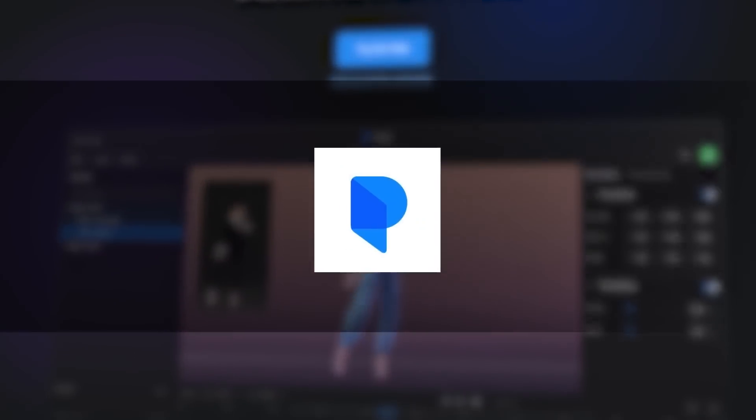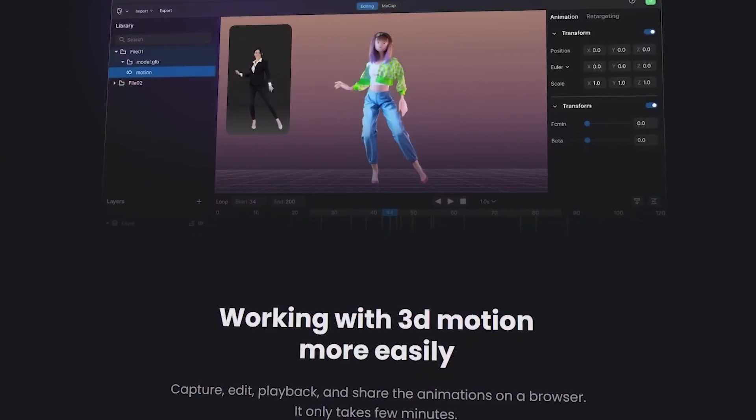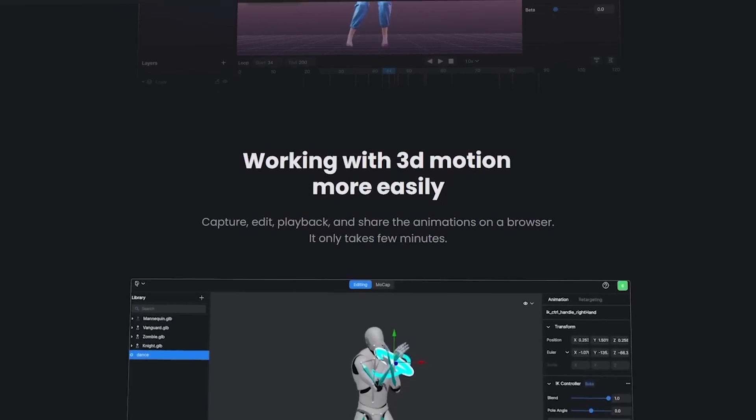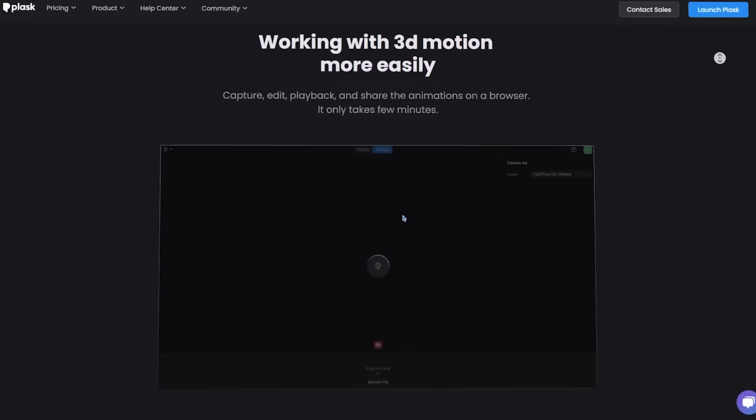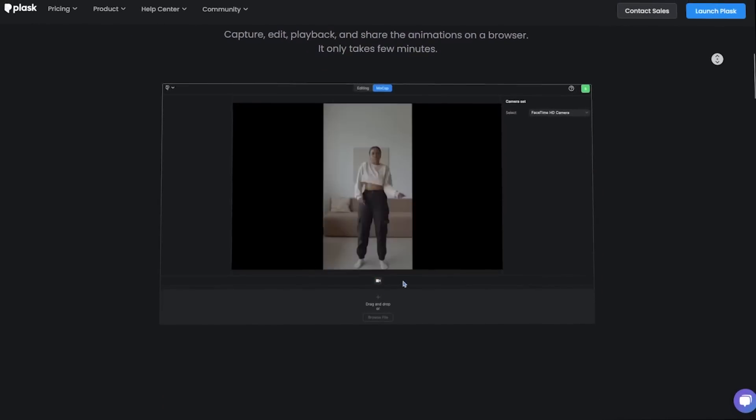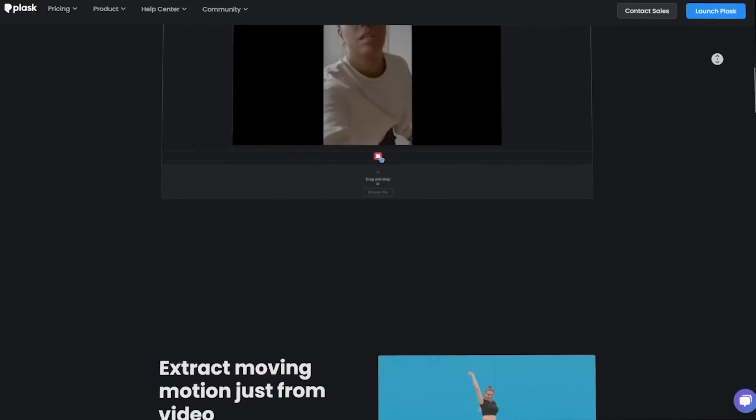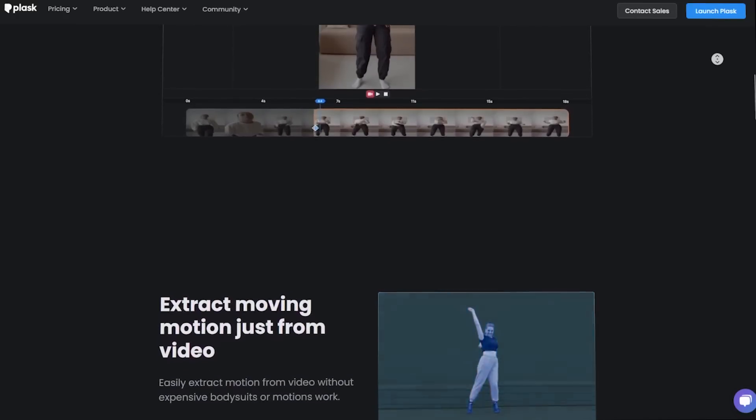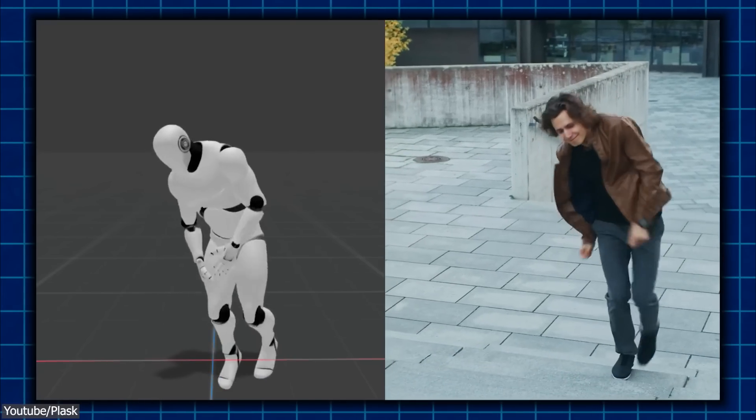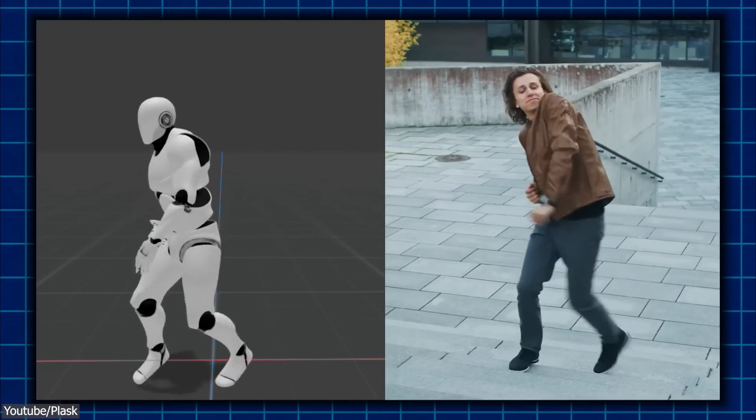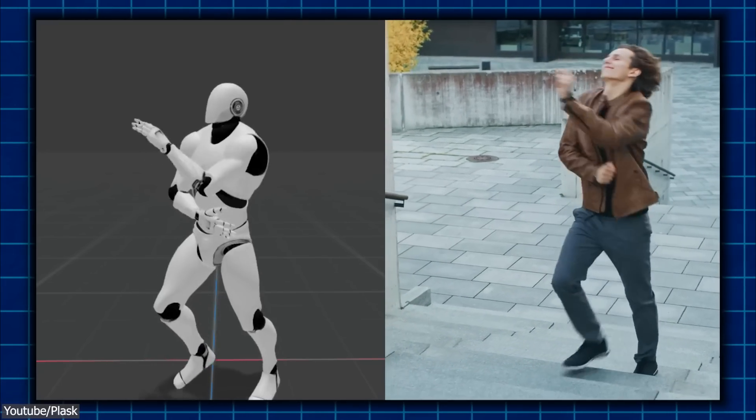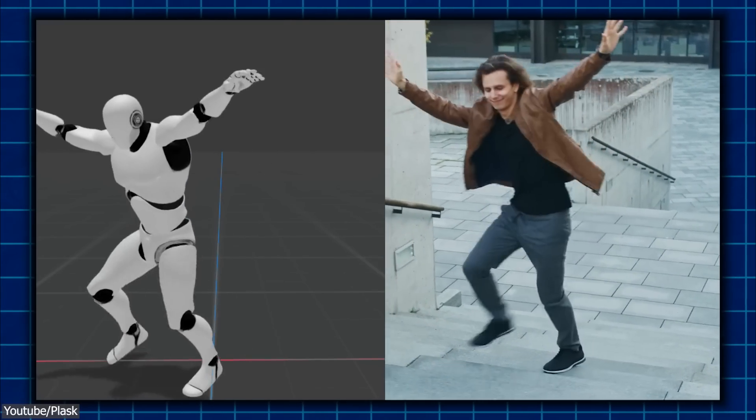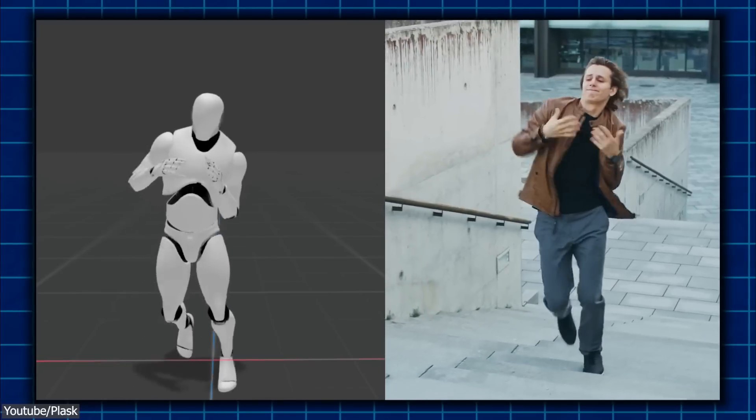Next, we have Plask, which is a fully browser-based AI motion tool and animation editor similar to Rokoko Video. It can help you as a 3D artist in your animation process by providing an easy-to-use and affordable solution for creating 3D skeletal animations from video footage, which is fantastic.